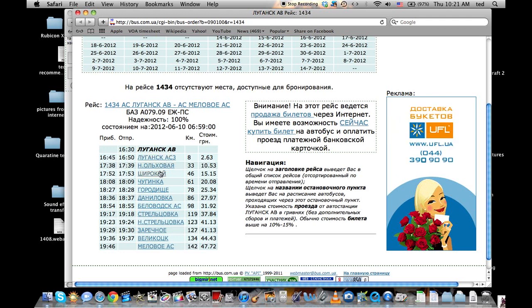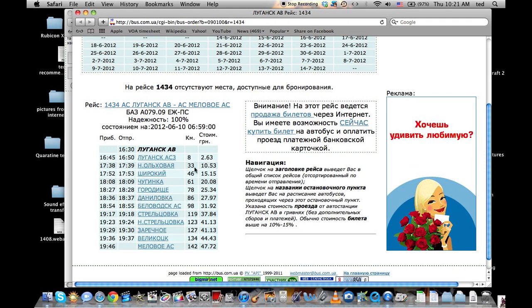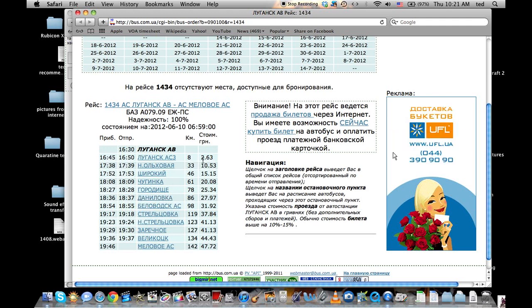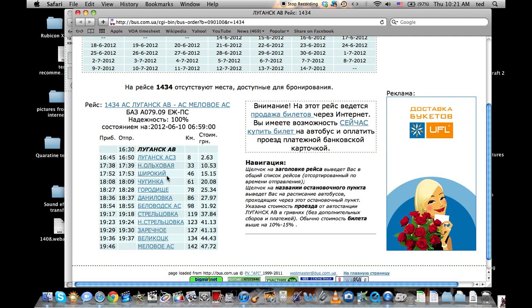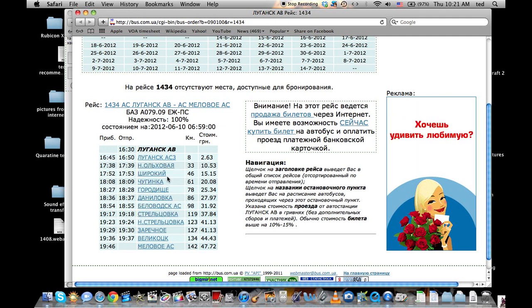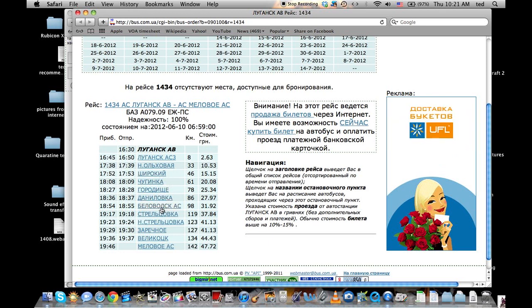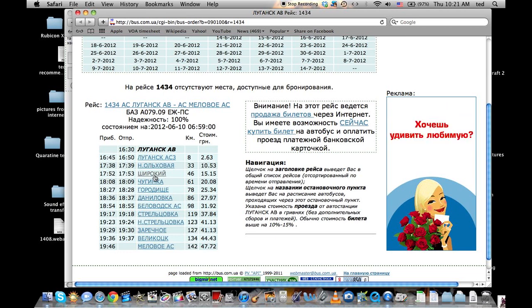Here we can see all the different towns that it stops in along the way. It also tells you the price. One caveat with that is if you're going between Cherokee and Belovodsk, it will not tell you the cost for that. You'll have to figure that out on your own or ask the bus driver or ask the person behind the ticket counter.